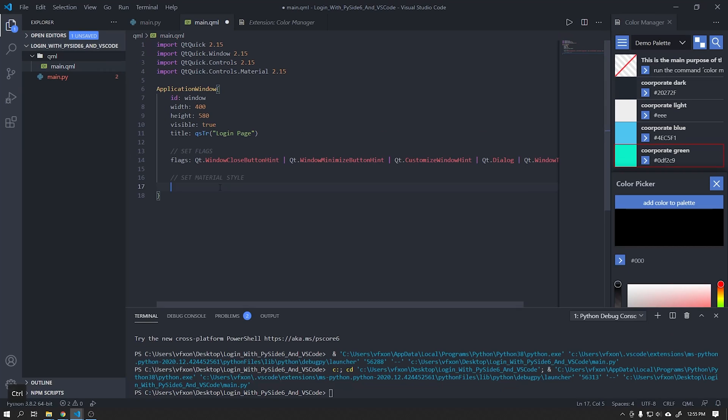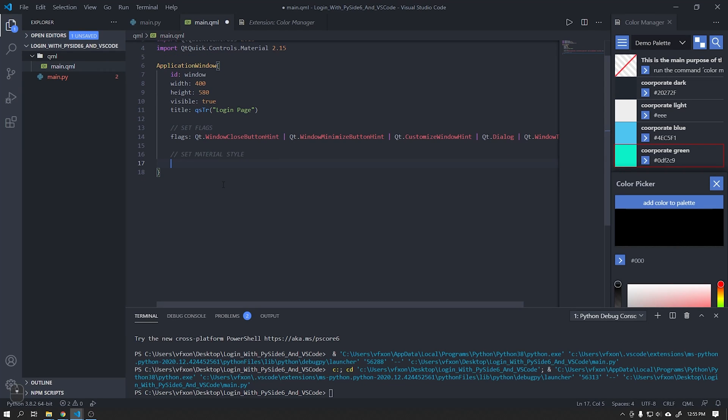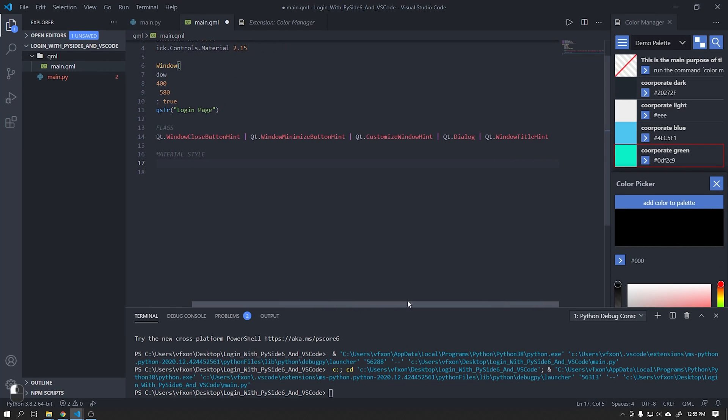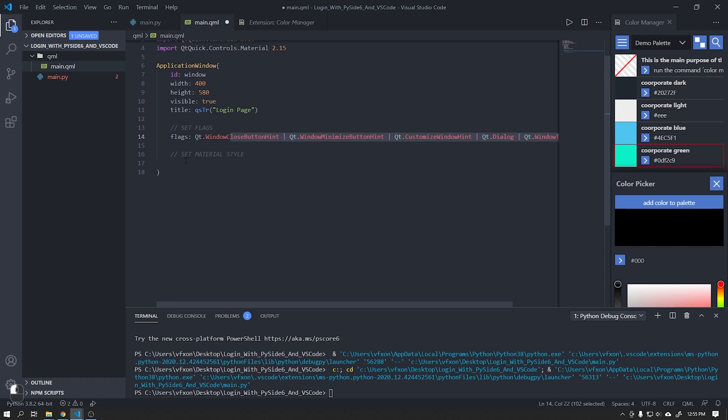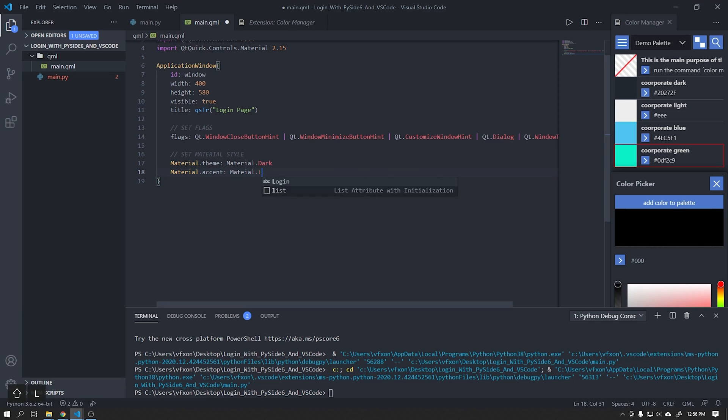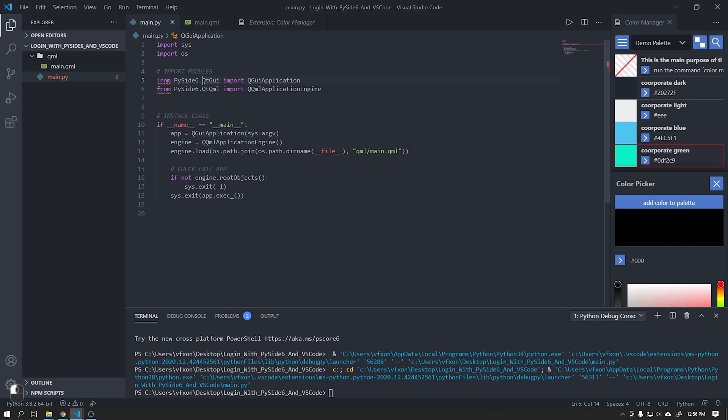The next step now is to apply material design to our components. I will use the material theme in the dark color and the material accent in the light blue color that will be responsible for the detail colors of our application.